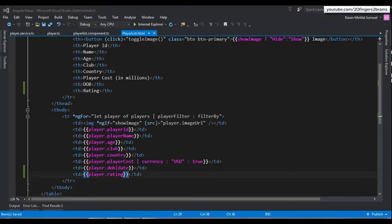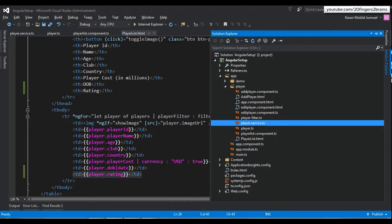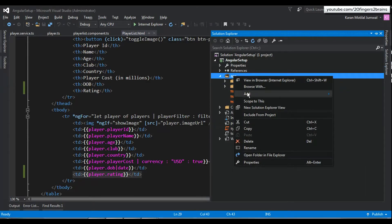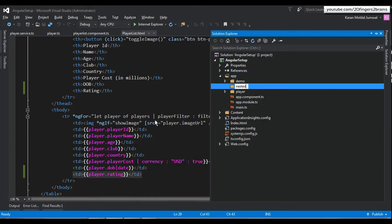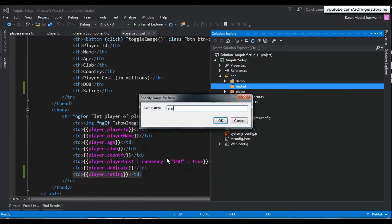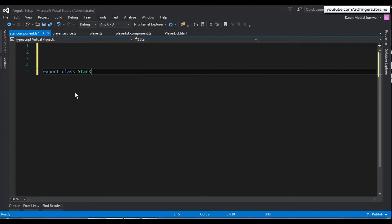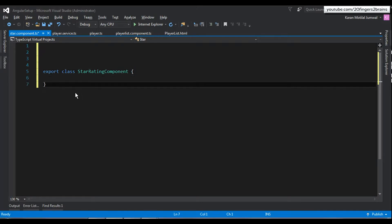This current arrangement is not nested because this table data is part of the component's own template. We are now going to create an arrangement where two components are nestable by making the table data which displays the rating into a nestable part. To do that, we create a new folder in the app folder, and inside it we create a file named star.component.ts.